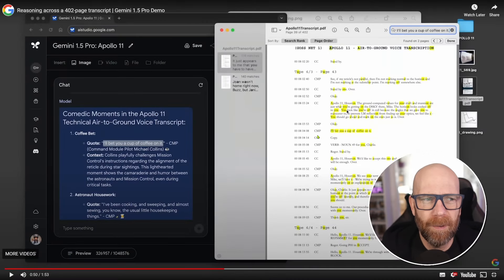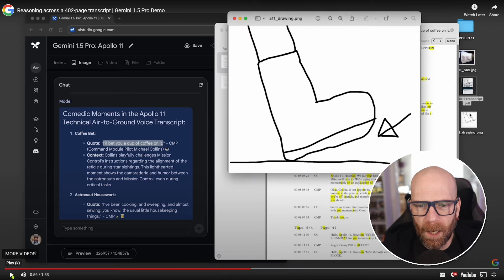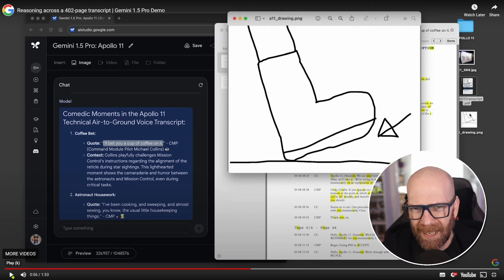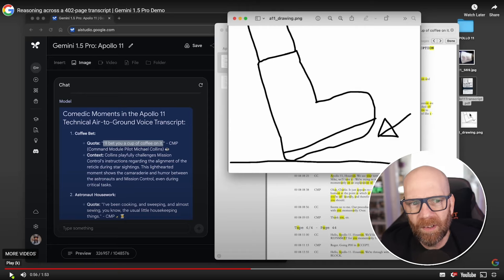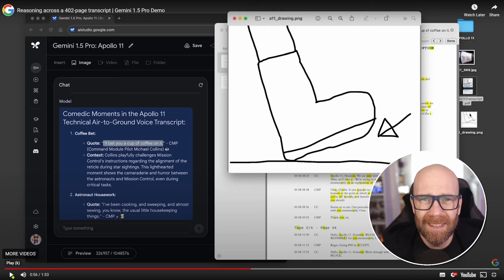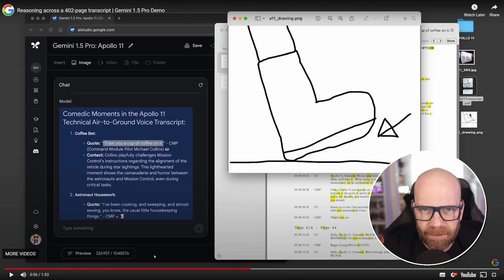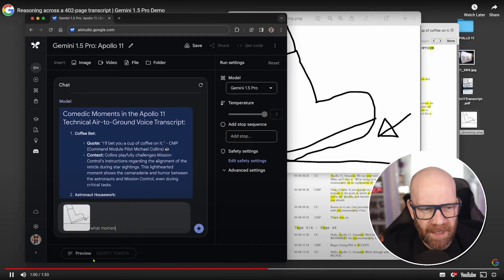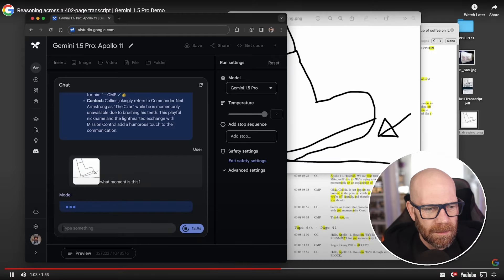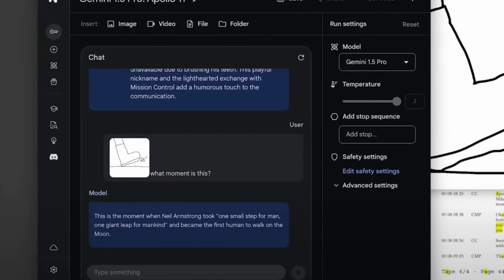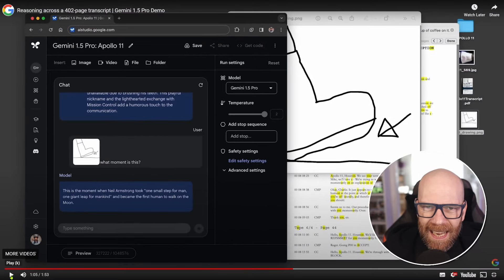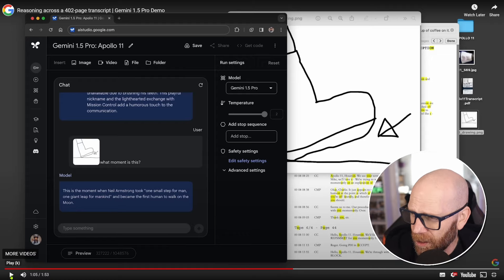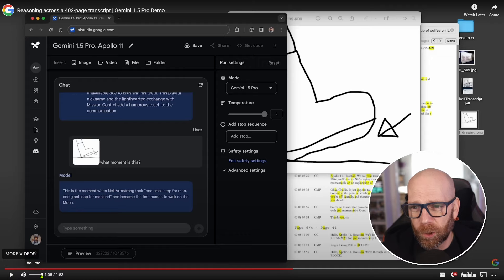But as I said, Gemini 1.5 is multimodal. They carry on the conversation here, and then they just draw this picture, upload this picture here, PNG, and say, okay, where's this related? Where can we relate this to in this transcript of the Apollo 11 mission? And because of the large context window, Gemini understands, oh, it's like first step on the moon. They upload the picture there. It's just, what moment is this? This is the moment Neil Armstrong took. One small step for man, one giant leap for mankind. It understands the context, not only of the text, but of the image, having analyzed these pages and pages of transcript. It's pretty impressive.